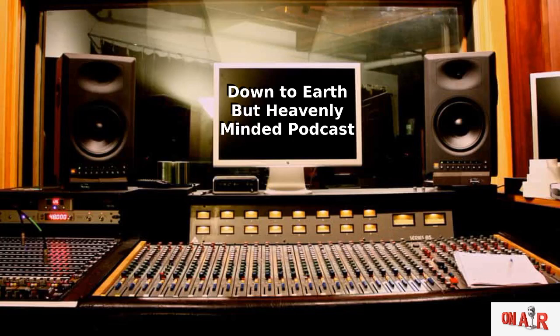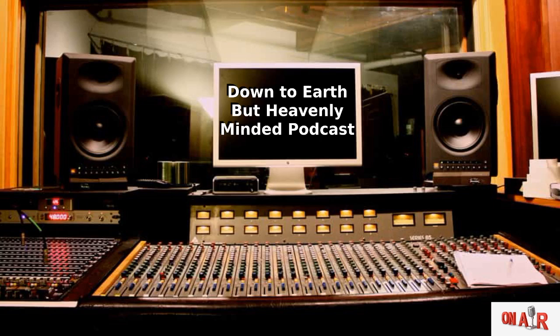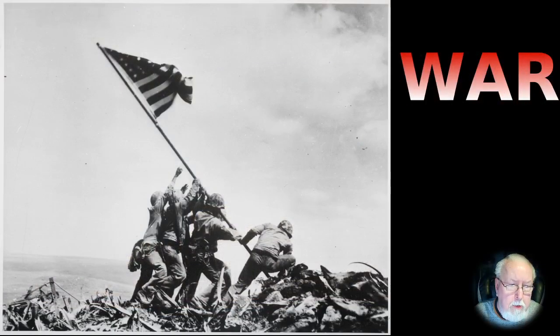Welcome again to another podcast, Down to Earth but Heavenly Minded. Today I'm going to get kind of serious on you. This podcast will be a little different than usual. I know that for some people in their part of the world everything is calm and peaceful, but somewhere in the world there's a war going on. Even today while I'm making this podcast, we know that Russia and Ukraine are at war, but I'm not here to talk about that war. I'm here to talk to you about war in general.